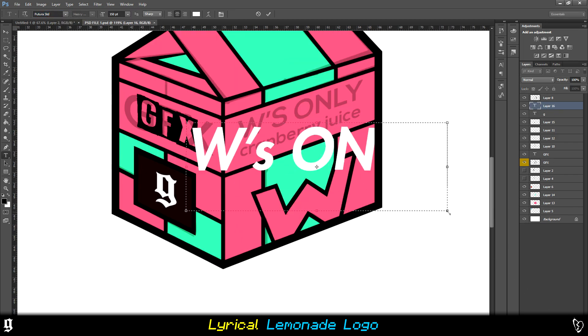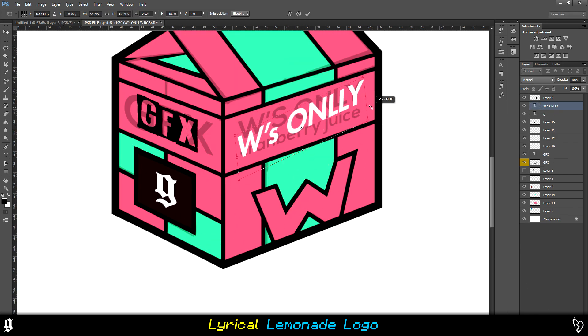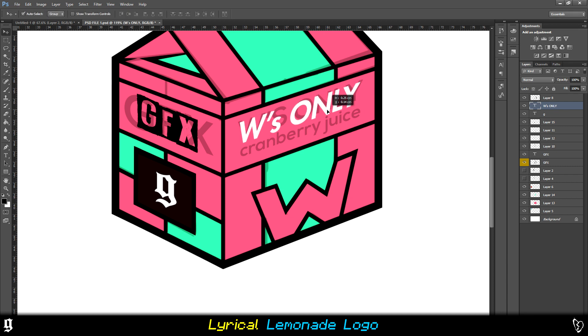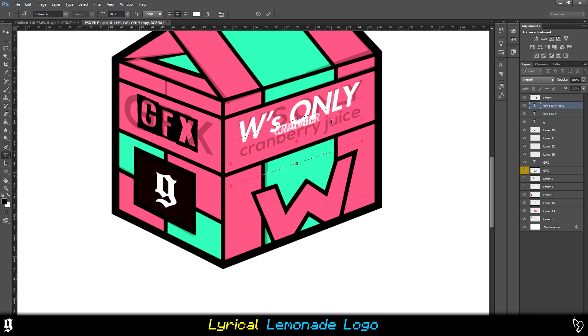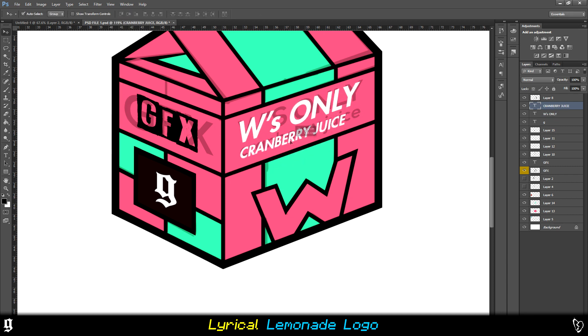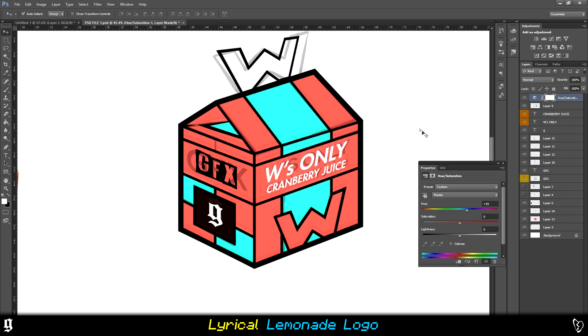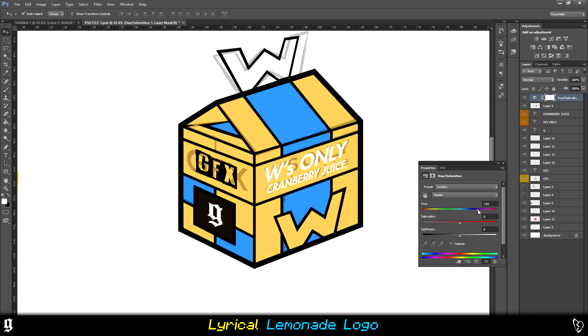In the Lyrical Lemonade logo, they actually don't use this effect. It's just all one flat color, but I figured where mine was a little bit bigger, it would make sense if one side was a bit dark, it would help it stand out.